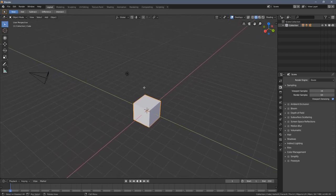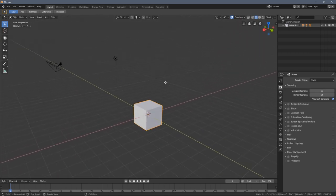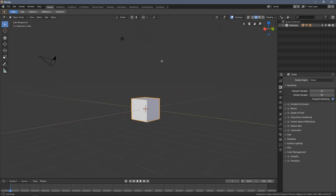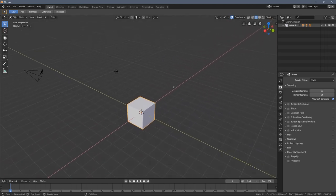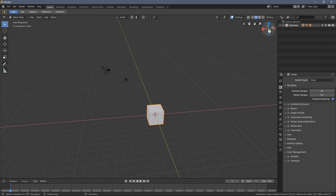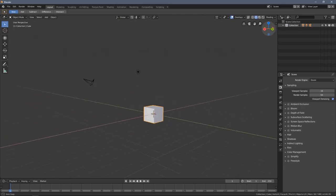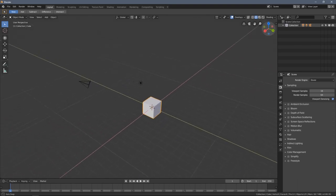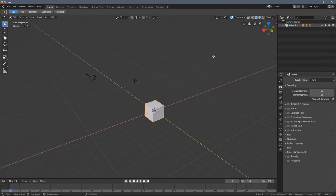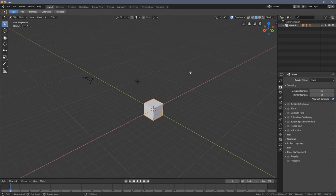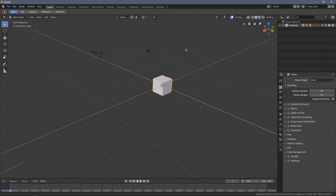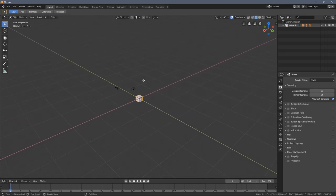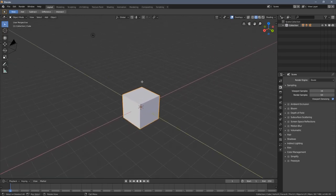So again, once you install Blender for the first time, really feel free just getting around the 3D space and learning and basically memorizing those very first shortcuts. Middle mouse button is rotating the 3D viewport, holding shift key with middle mouse button is panning, and scrolling is zooming in and zooming out.